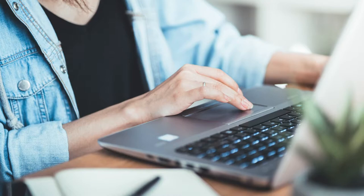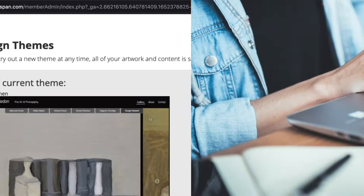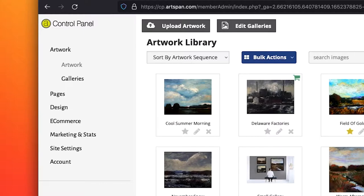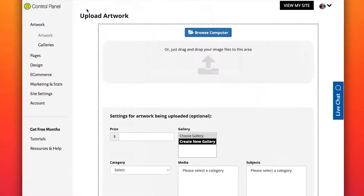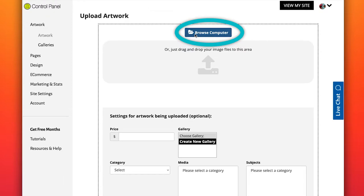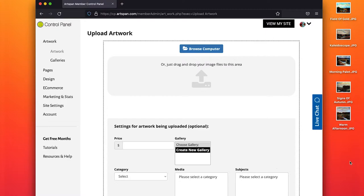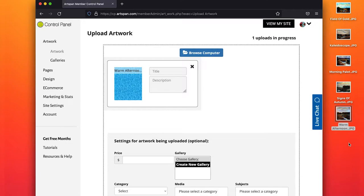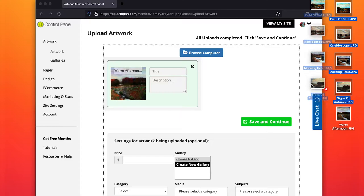Have the description information ready to add as you upload your images. When you are ready to upload your artwork, open Artwork in your control panel. Click on Upload Artwork. You can upload your image by browsing your computer for the file, or you can drag and drop your image file into the image area. You can upload artwork one at a time or as a bulk upload.